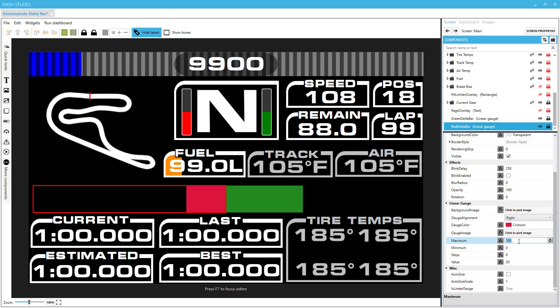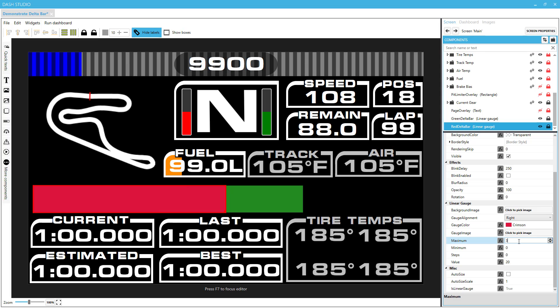Again, we want to change our maximum. We'll keep our minimum at zero, but our maximum is going to be, in this case, three. So if you're three seconds slower than your best, then this bar will be filled. If you're one and a half seconds slower, you'd see it filled up to here.